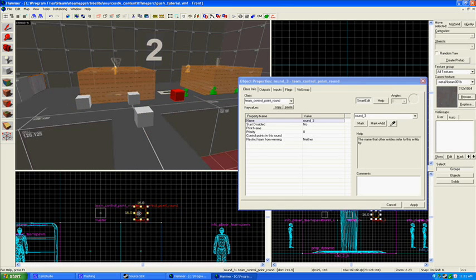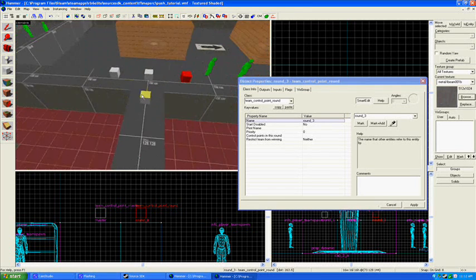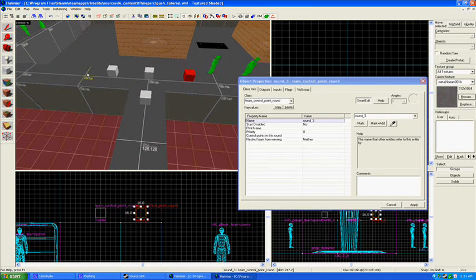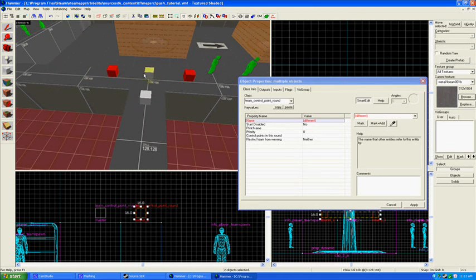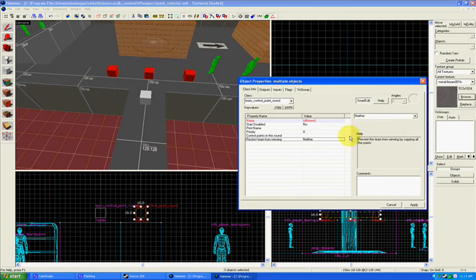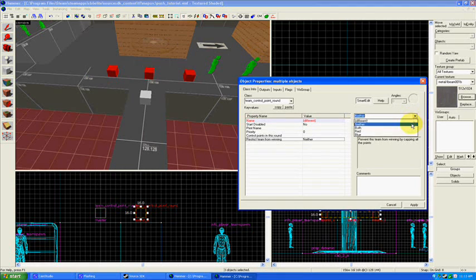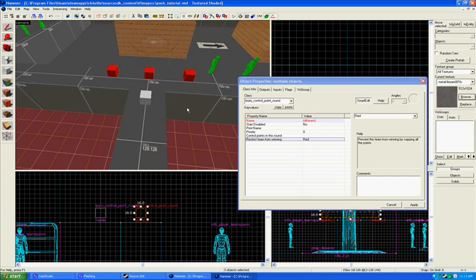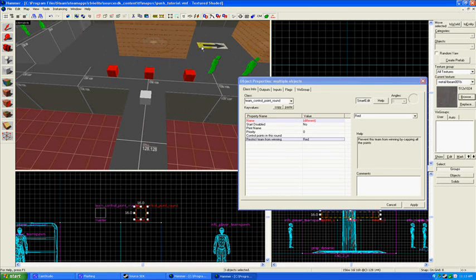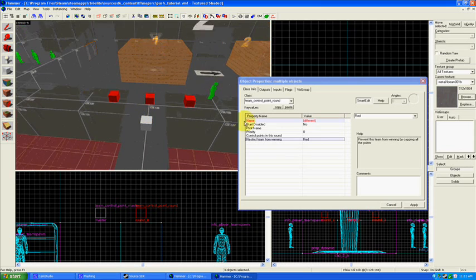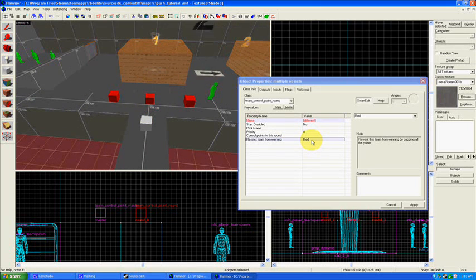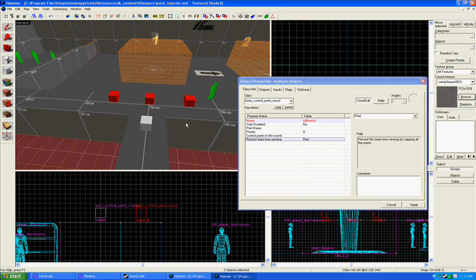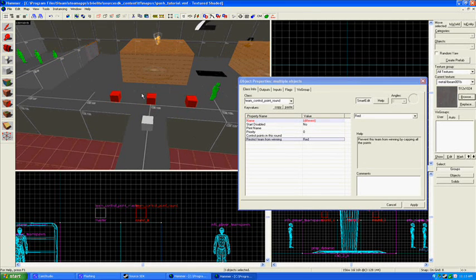Line these up, it's just kind of the OCD part of me there. Okay, the next thing you're going to do, I'm going to grab all of these and restrict red from winning again. Red cannot win the round unless certain different conditions are met, because right now they own both control points. If you didn't restrict the teams from winning, they would win before blue even got out the door.